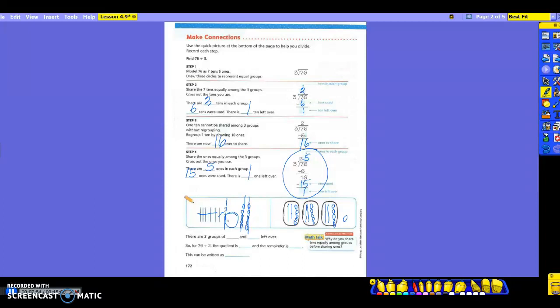That means there are 3 groups of 25, and 1 left over. You may not always have something left over — yesterday we didn't, but today we do. So for 76 divided by 3, the quotient is 25 and the remainder is 1. You write that as 25 R1. Notice where my answer ended up — on top. When we use the division box, your answer will always end up on top of it. Go ahead and flip your page, let's try some more.